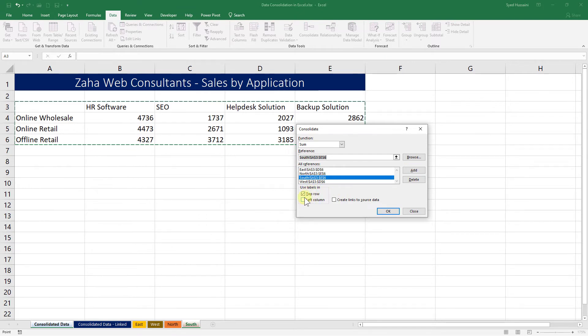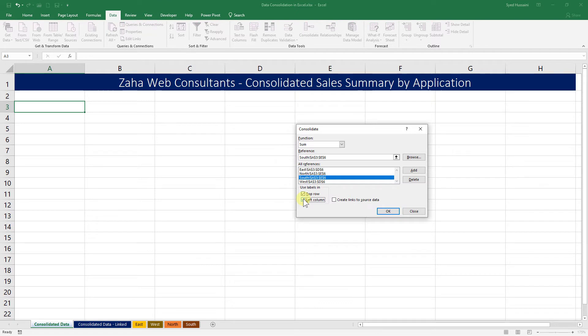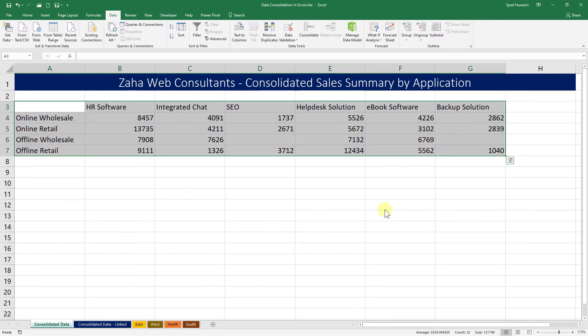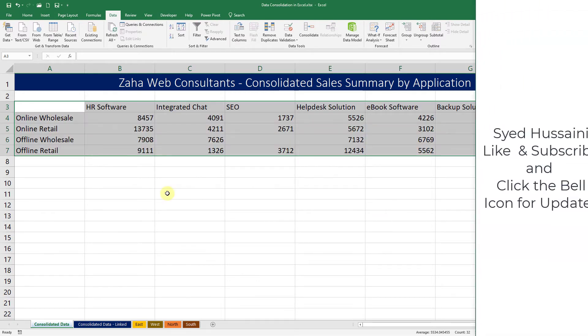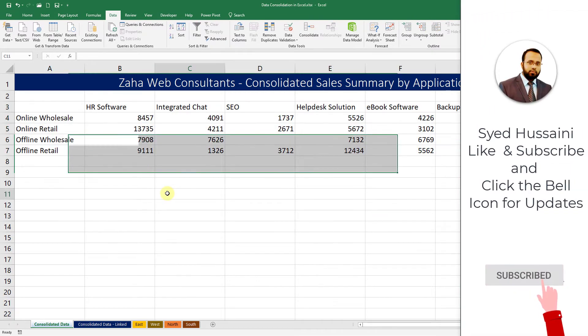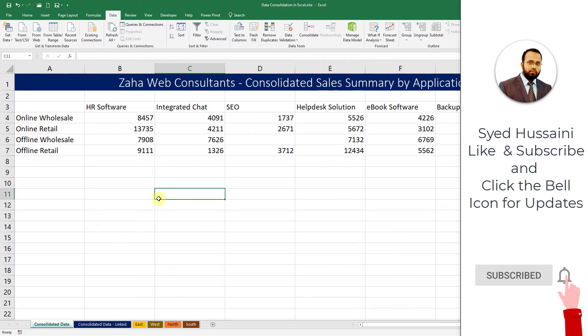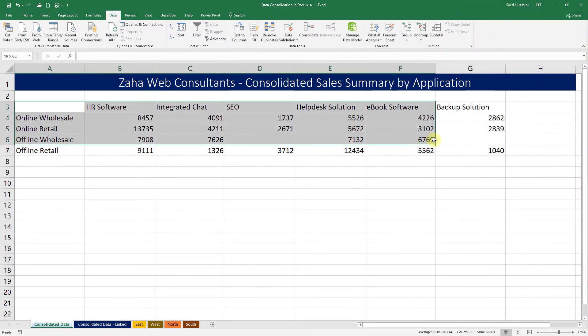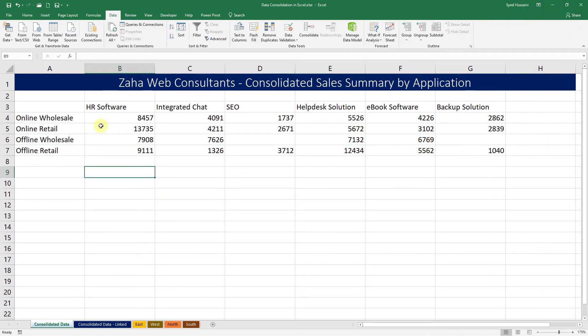Now I will make sure Use Labels in Top Row and Left Column are checked before I click on OK. For now, I will leave Create Links to Source Data unchecked. We will see that in a moment. For now, let's click on OK. There we go! We have our consolidated data from all those four worksheets into a single sheet, summed up and summarized.